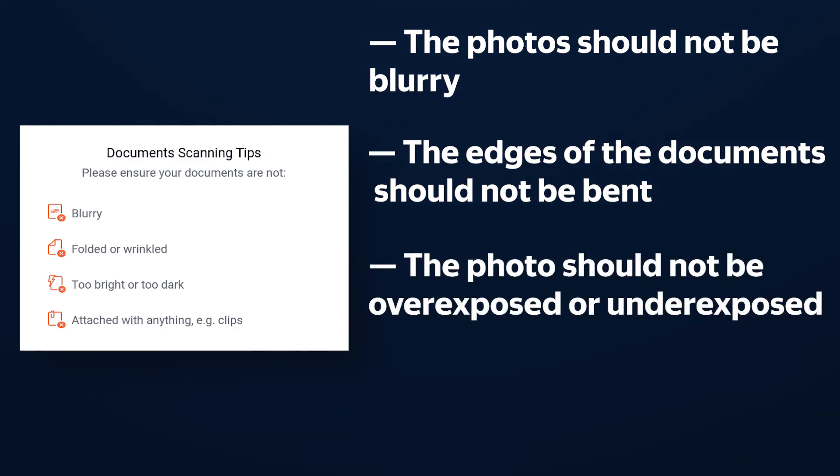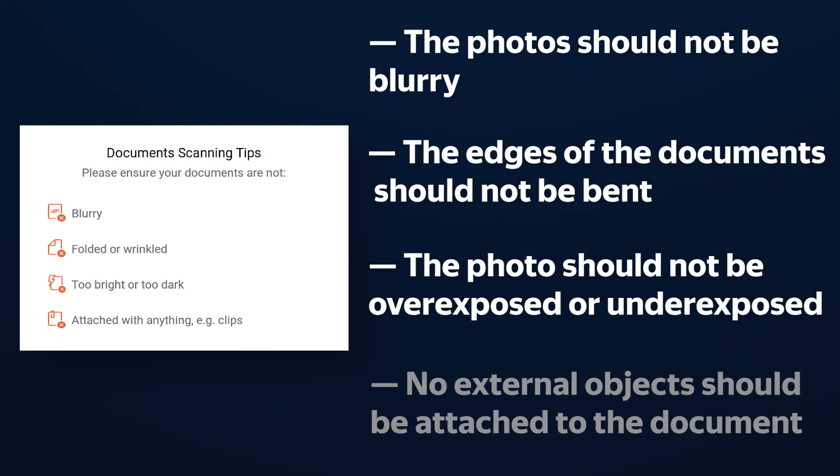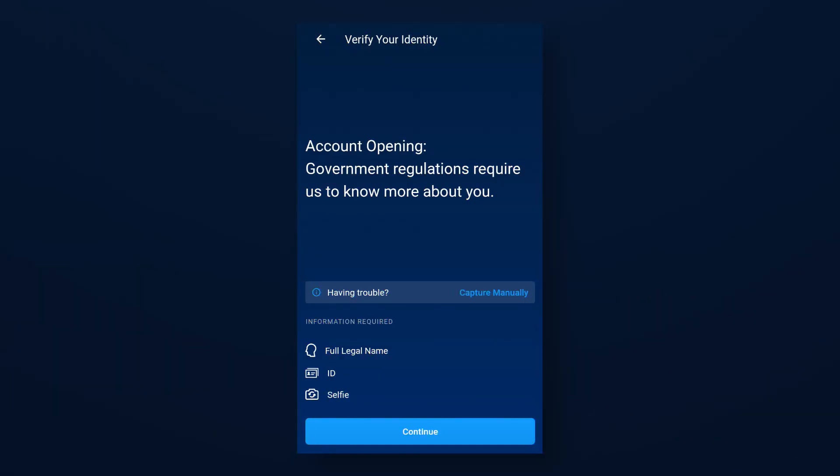Thirdly, the photo should not be overexposed or underexposed. There should be enough light. And last but not least, no external objects should be attached to the document, such as paperclips.